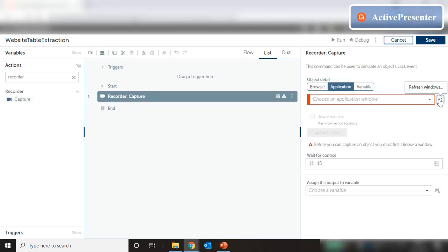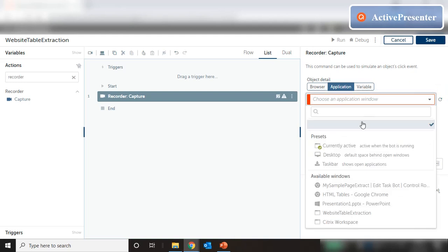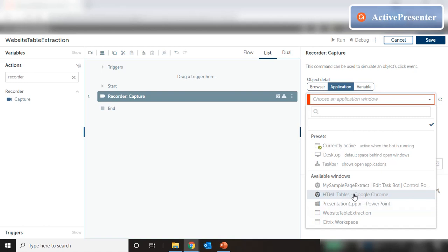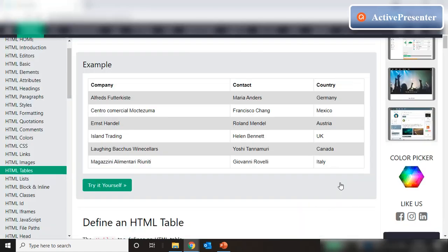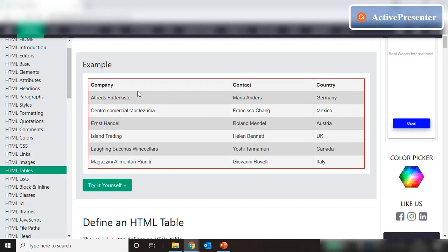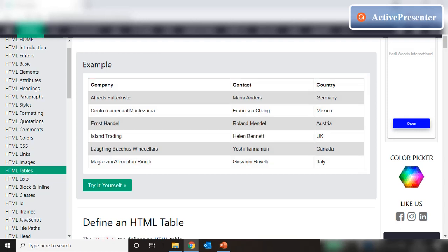Refresh the list and click on the drop-down, choose HTML tables in Google Chrome, then click on capture object. We come to this page. If we point our mouse somewhere here — I'm not clicking, just freely moving it — and if you point the mouse on this section, you see that the header and data is getting captured. I've already shown in my previous video how to capture website tables and store them into data tables.